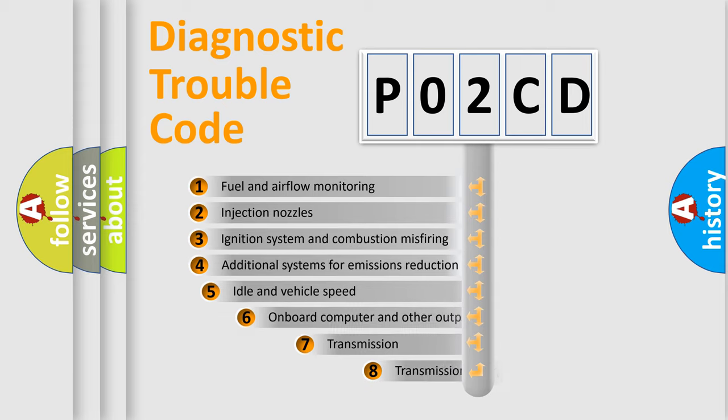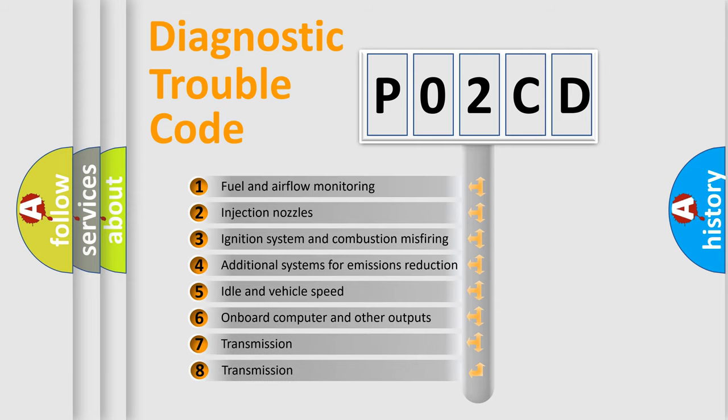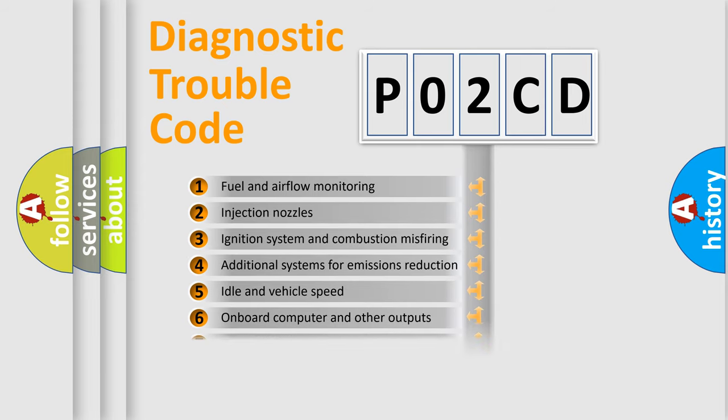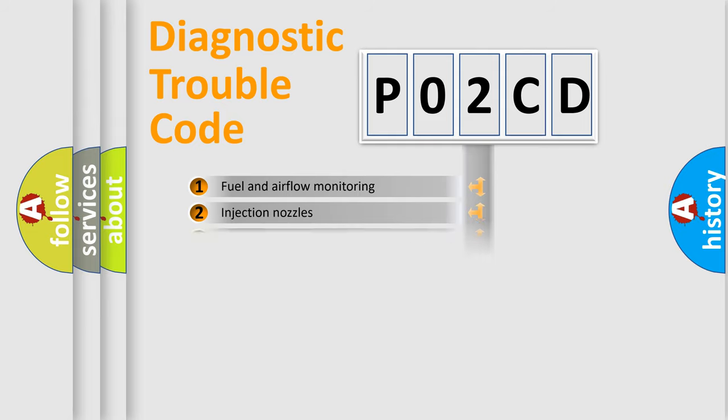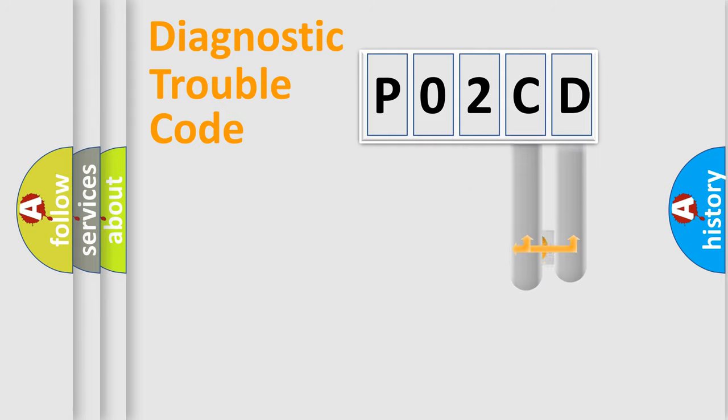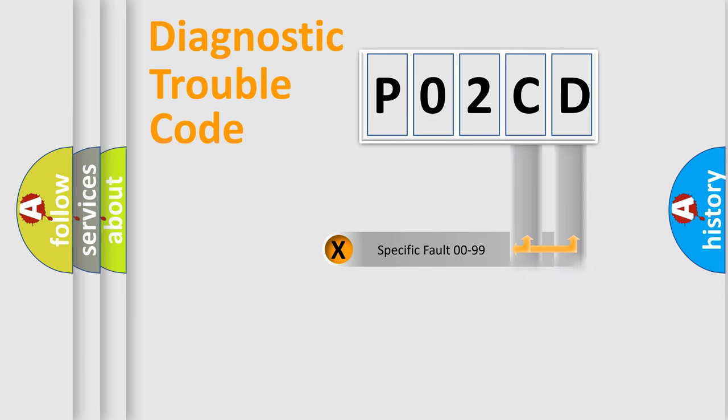The third character specifies a subset of errors. The distribution shown is valid only for the standardized DTC code. Only the last two characters define the specific fault of the group.